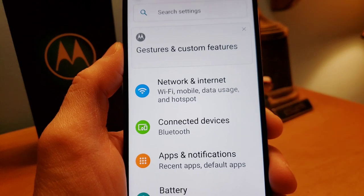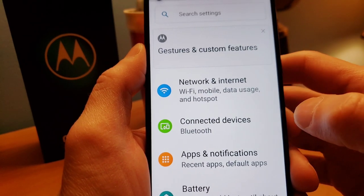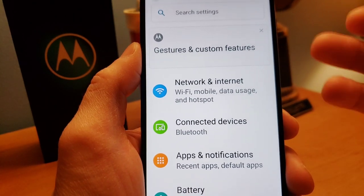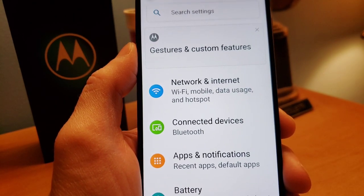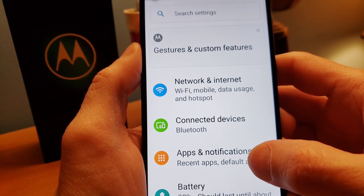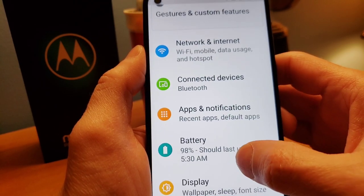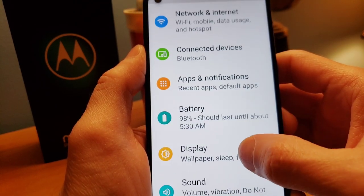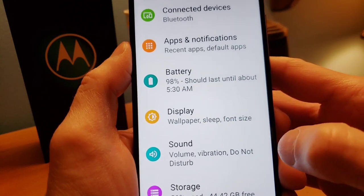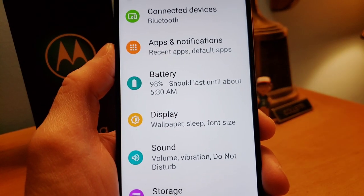That little gear icon is where you go for all the settings — that's where I'm going to show you some stuff. As soon as you get the phone you're going to have to set up your network, so have your password ready for all that. The main thing I want to show you is display settings, because that's where you can really enjoy your phone.